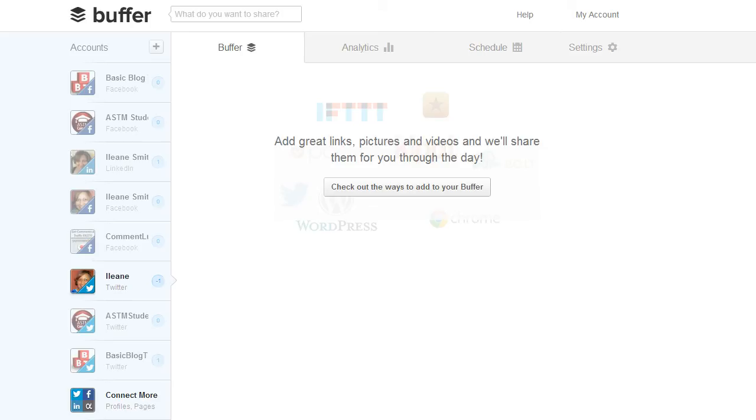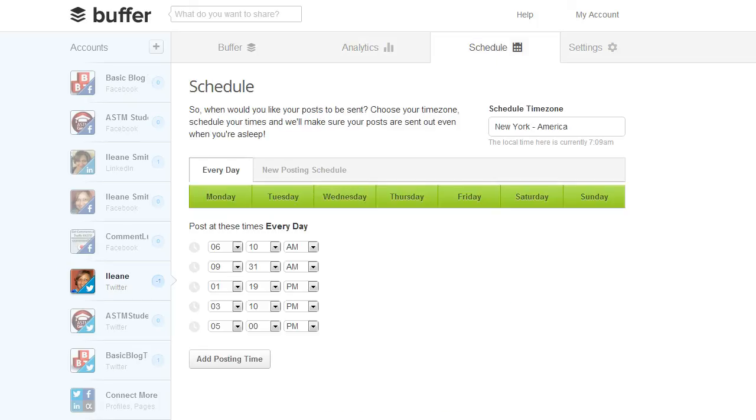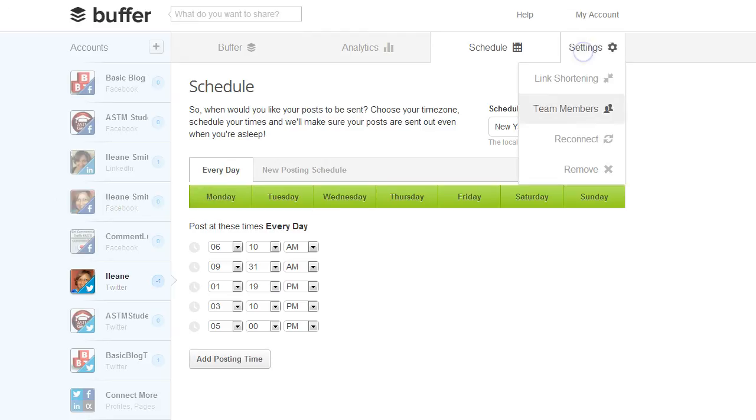I don't use that one but all of your Facebook pages and profiles, LinkedIn profiles and your Twitter accounts. This is where you will see Analytics on this tab. This is where you will see the schedules for all of your accounts that you have in Buffer. This is where you can change your schedules. And this is your settings tab.